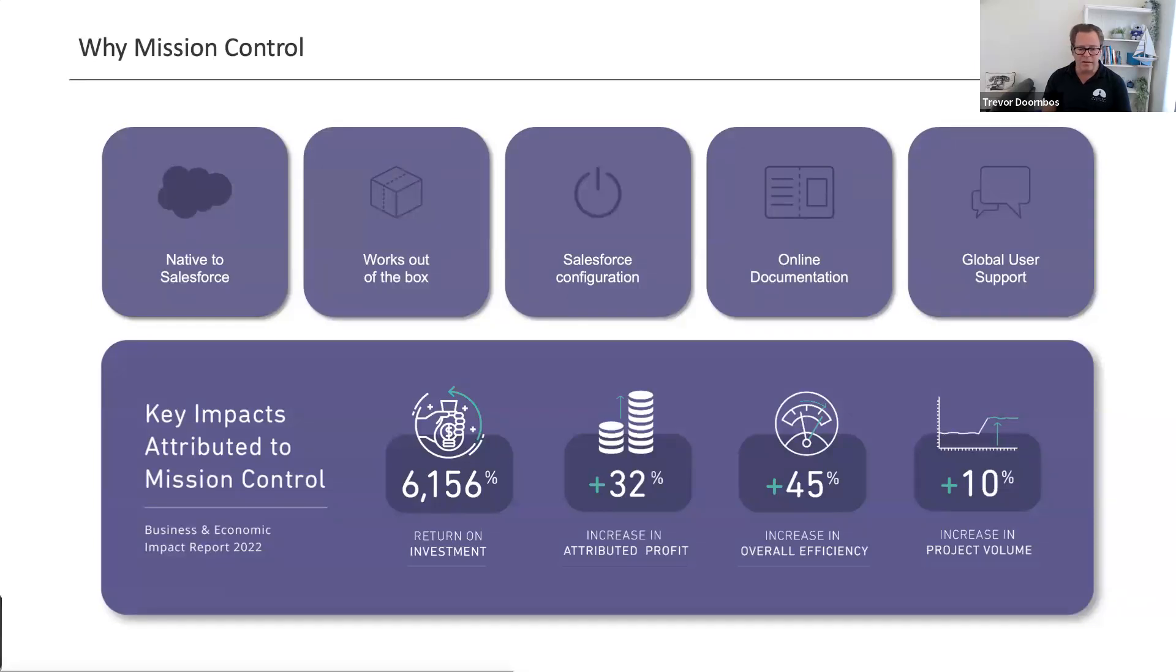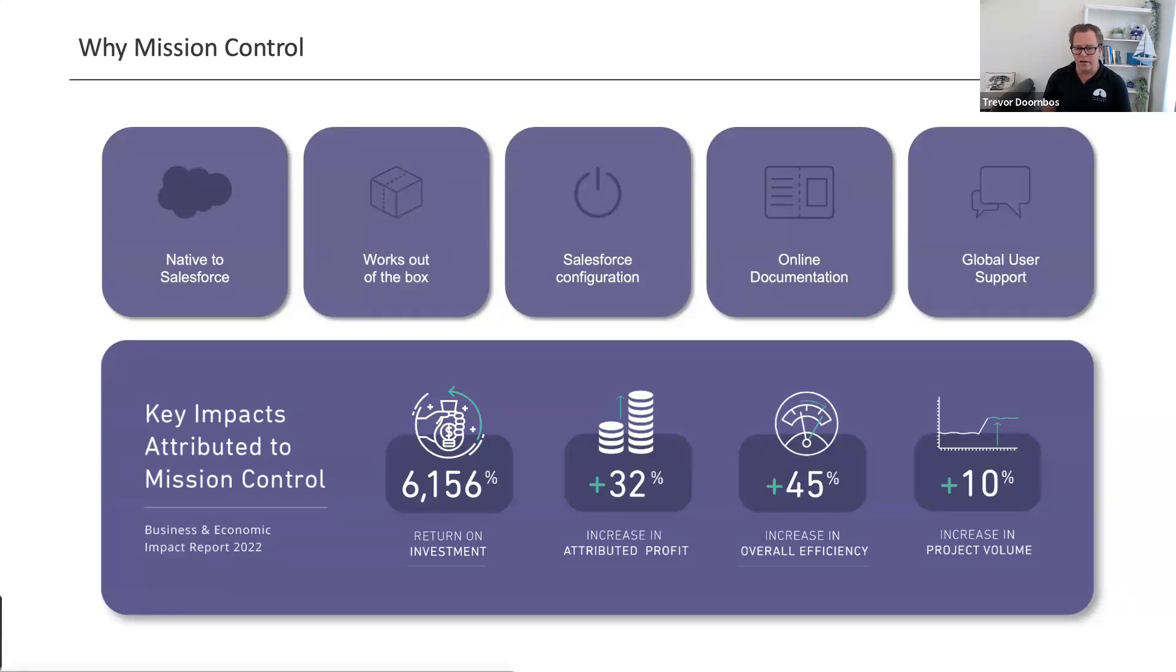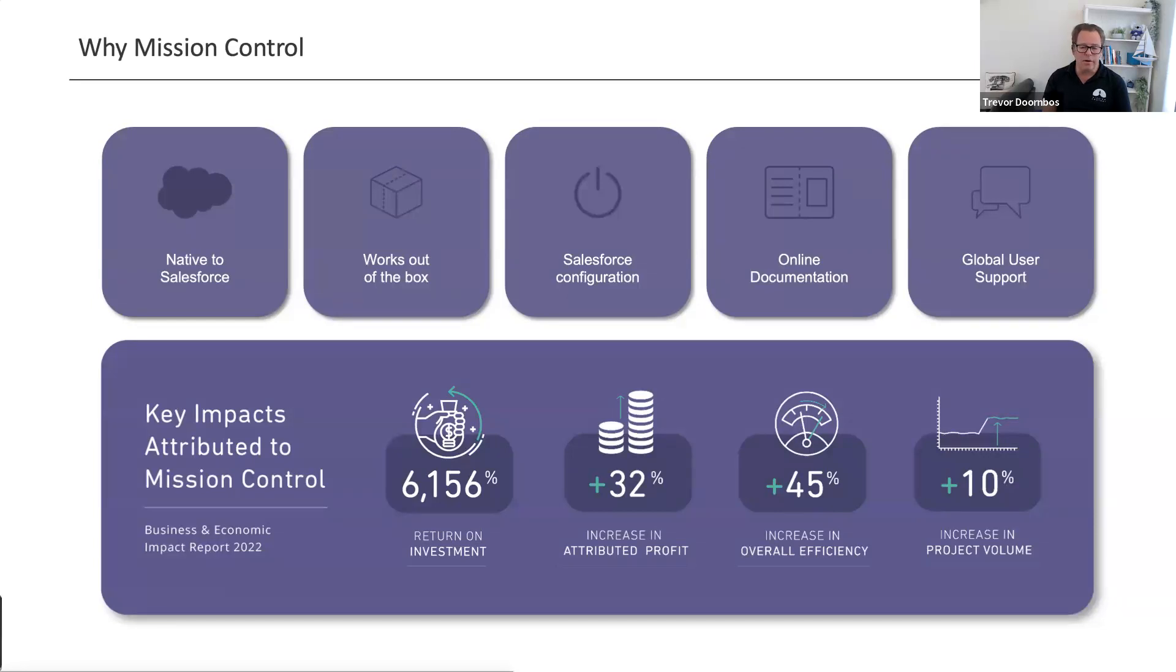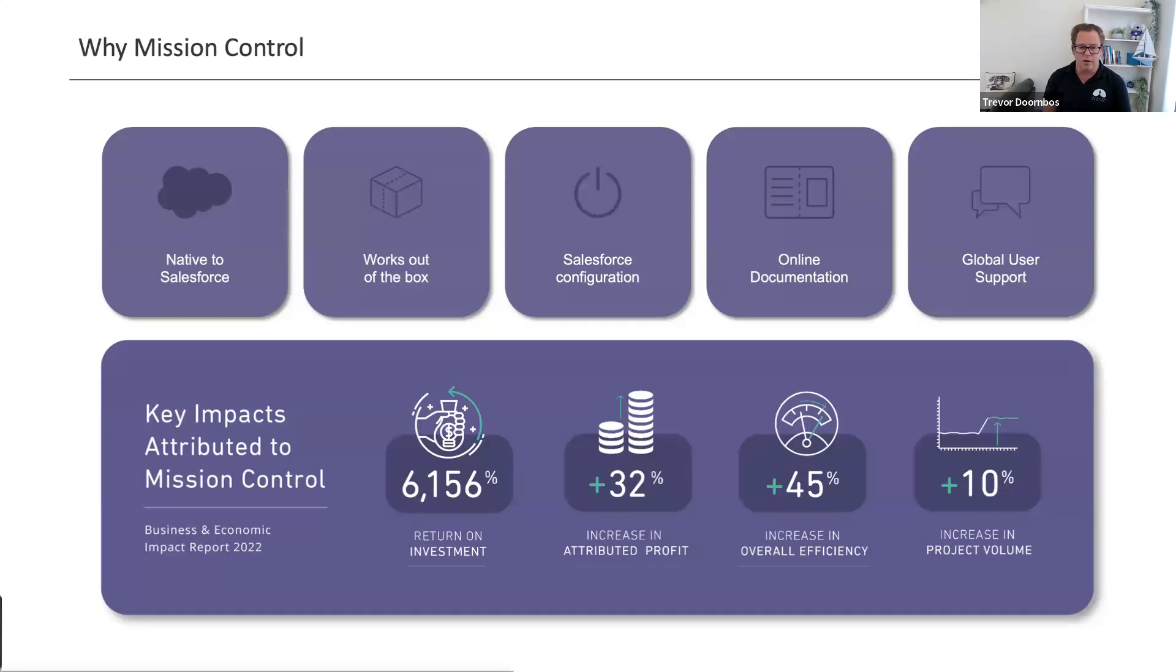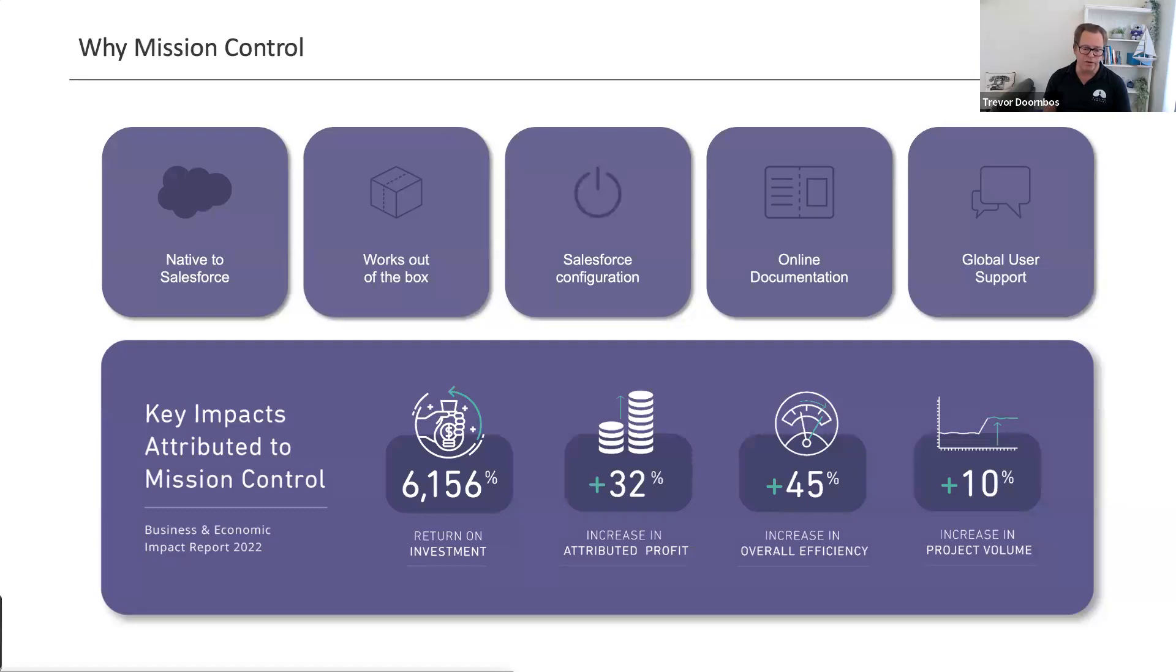Key impacts from our customers - we did a report in 2022 with client partners who interviewed a number of our Mission Control customers to find out what benefits they were getting. That's available from our website. It's really about the return on investment, the total cost of ownership, what benefits have they been getting. I've got a couple of examples at the end with case studies as well.